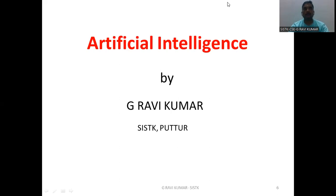Artificial intelligence means a system can think as a human, a system can act as a human. Also, think rationally and a system can act rationally. So these are some categories in artificial intelligence.